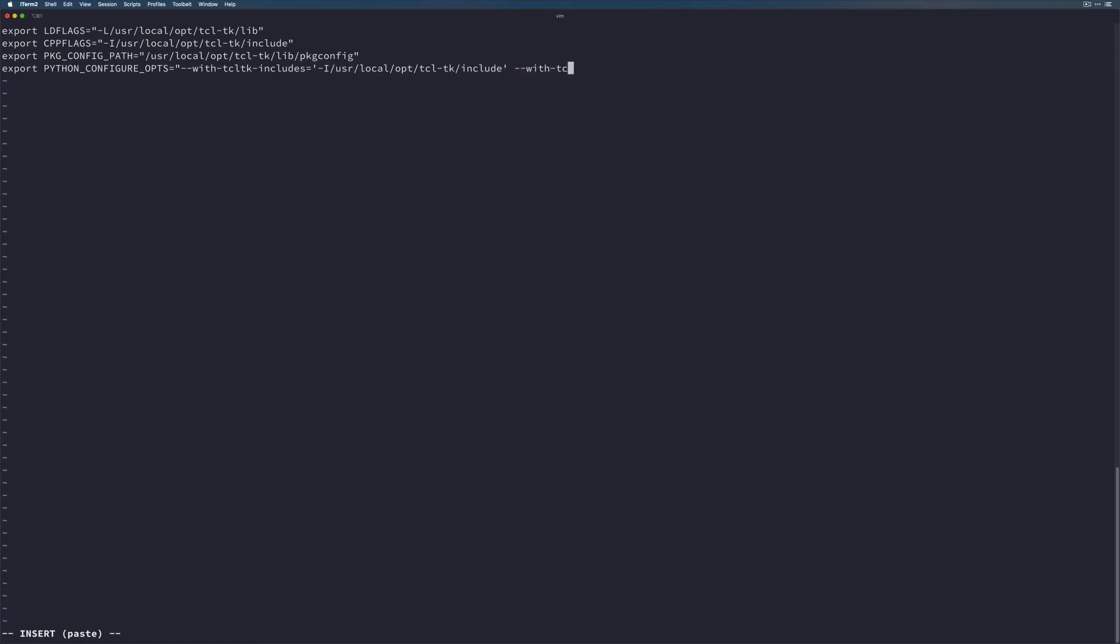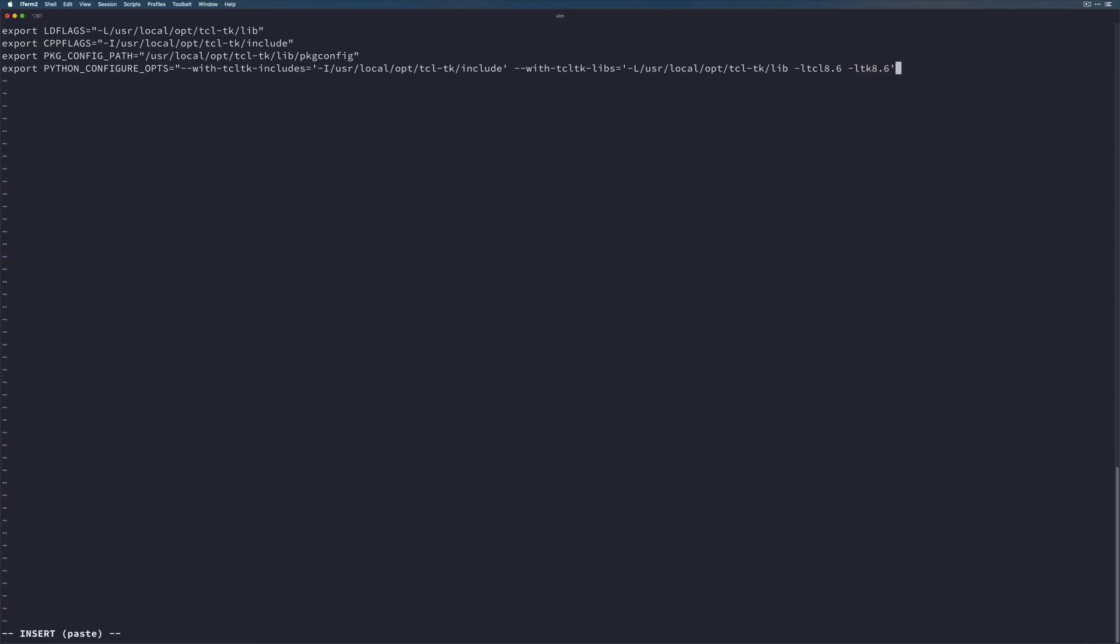And then with-tcl-tk-libs -L/usr/local/opt/tcl-tk/lib, and then space -ltcl8.6, and then another space -ltk8.6. We'll close that with a single quote and a double quote.